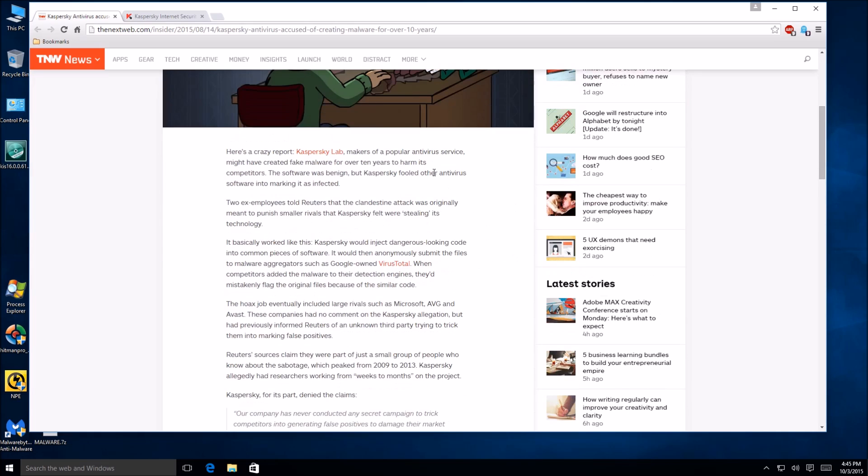And if we look right here essentially what they were doing is they were creating malware purposely to harm other antiviruses. So what they were doing is they'd inject code into legitimate windows processes or software and then they'd submit that software to VirusTotal. For instance once VirusTotal were to mark it as malware it would go out to all the other vendors and essentially they would then quarantine it.